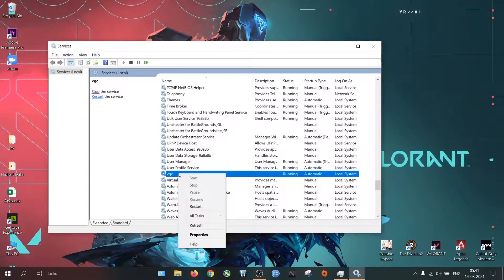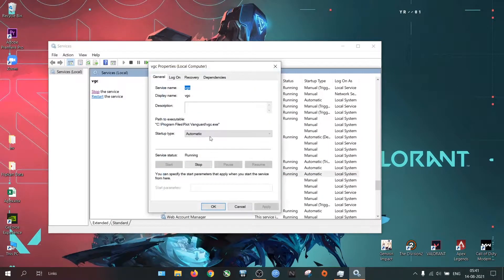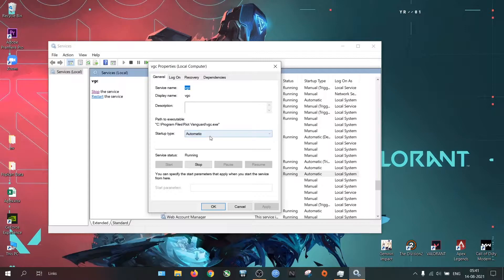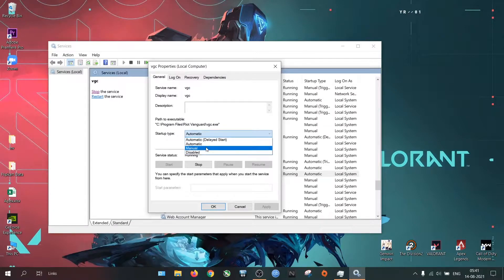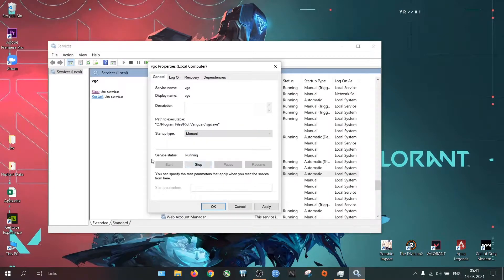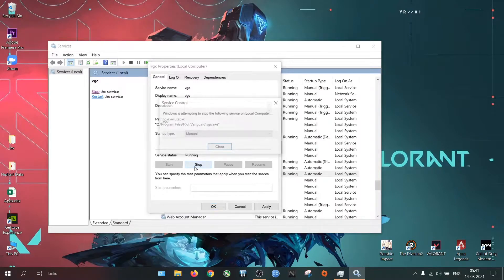Go to Services, right click on VGC, select Properties. If the startup type is automatic, change it to manual. Stop the service if it is running.